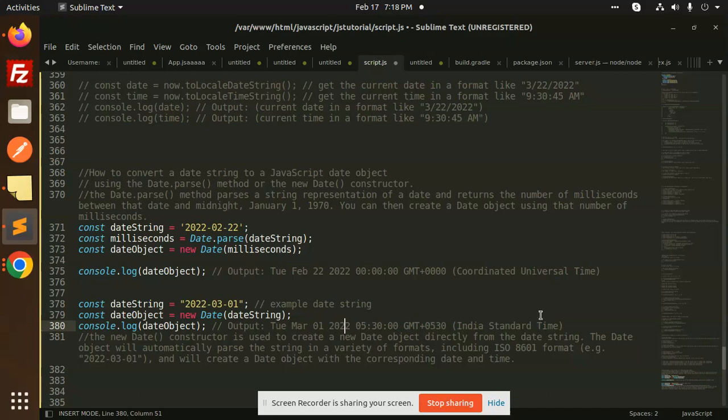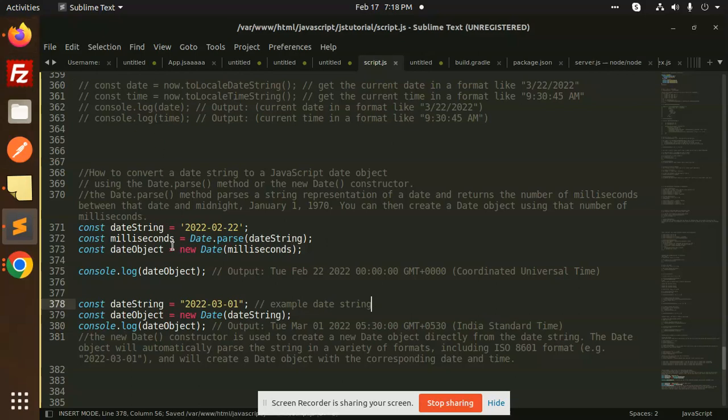These two methods can be used to convert a date string to a JavaScript date object. Let's see the output of both of them. Let me save this, date string.